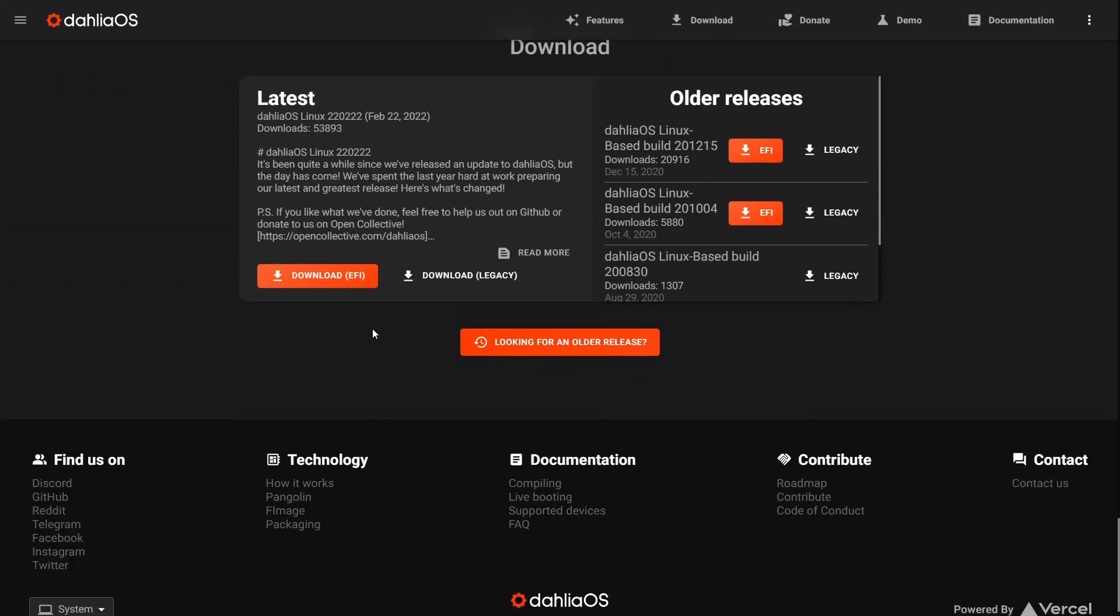If we scroll down here, you do have it available in the EFI and legacy edition. So if you've got newer hardware, you can run it on that. And if you've got older hardware, you can run it on that as well.